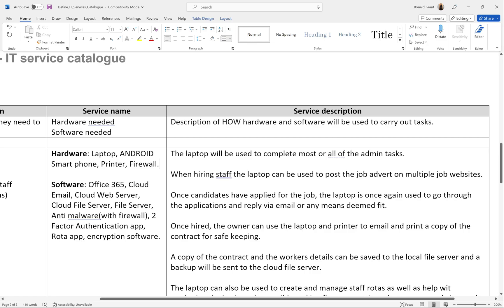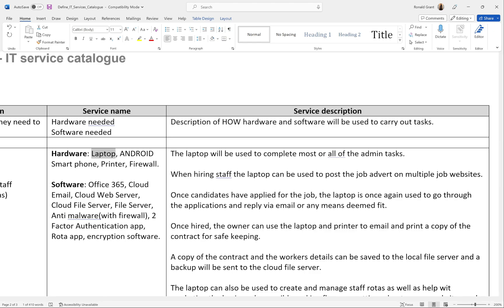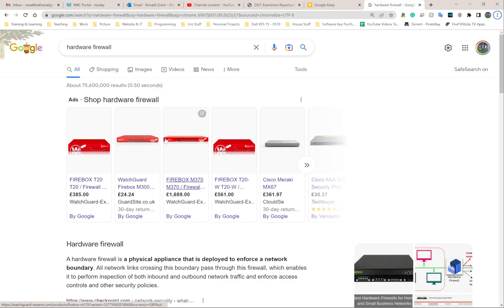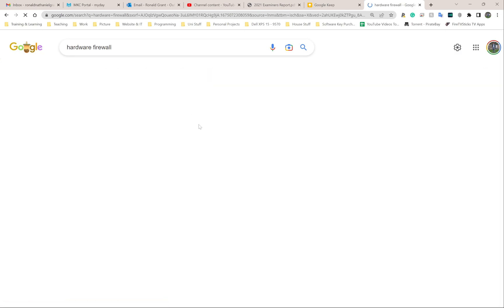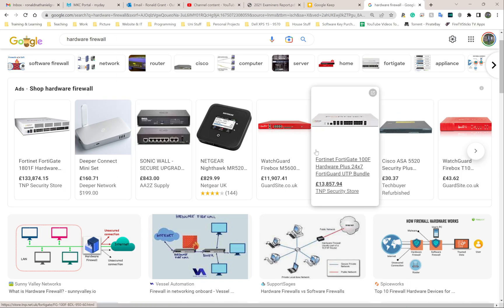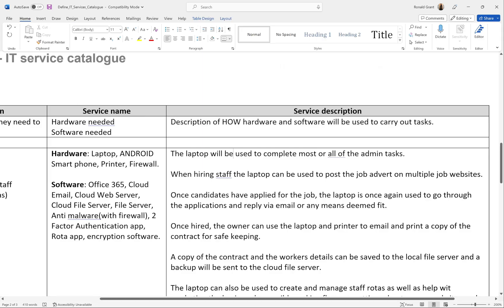The hardware I would recommend is a laptop, not a desktop PC, for this particular company. They don't seem to need a lot of power, so an average laptop for two to three hundred pounds will be perfectly fine. All they're doing is basic admin: sending emails, maybe printing things, backing up files, checking applications, marketing, and updating the website. I've also said an Android smartphone — it's much cheaper than iPhones in general. I've said a printer and a firewall — specifically a hardware firewall. They kind of look like a switch or a router. Any small, cheap, decent firewall is going to be better than nothing at all.